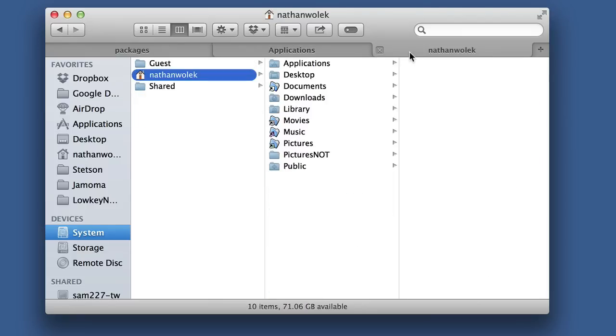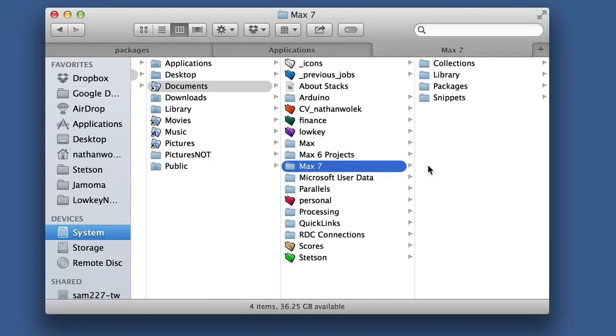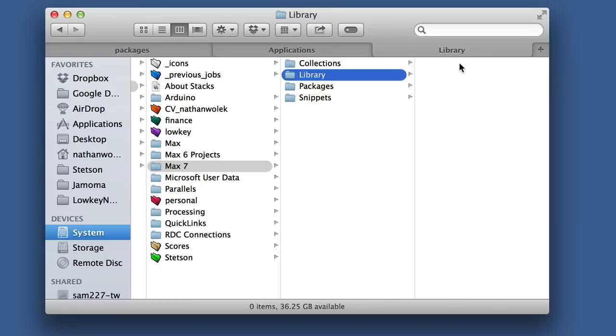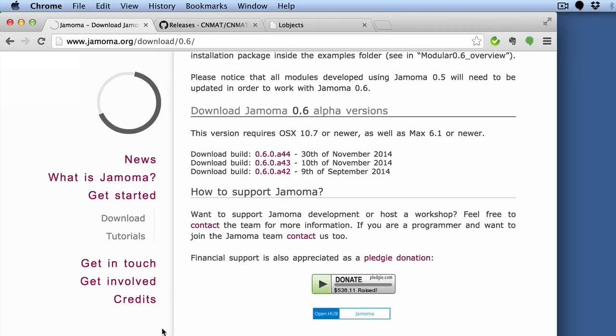So you go to your user folder and look in the documents subfolder. There you're going to find a Max 7 folder, and by default there's a couple of subfolders that have been created for you, one of which is this packages folder. So this is the new place that it looks for packages in Max 7, and it's all part of getting you out of the application folder.